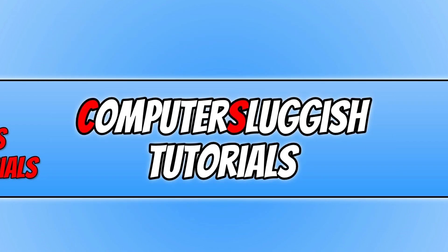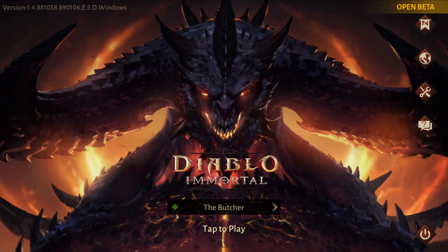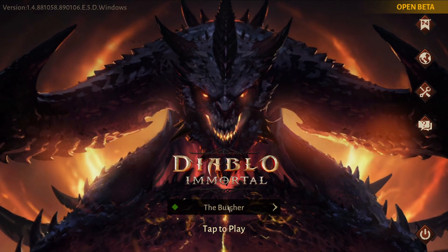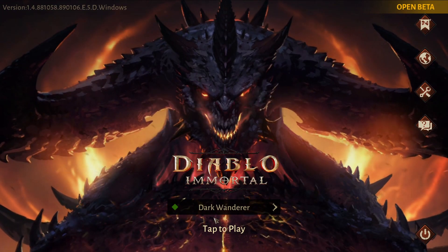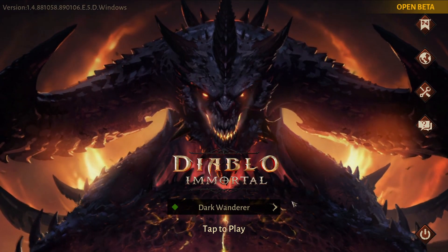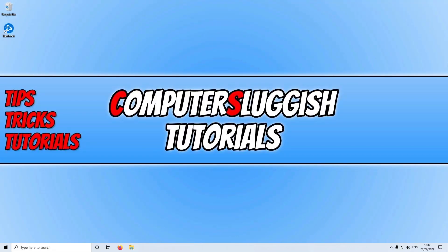For the next step, launch Diablo Immortal. Once you're on the home screen, click the server selection button. You'll be able to choose a server — ensure you select one nearest to your location. For example, I'm in Europe so I select a European server. You'll see the latency displayed; choose a low latency server, as a higher number results in more lag and connection issues. Once changed, you'll see the new server reflected.